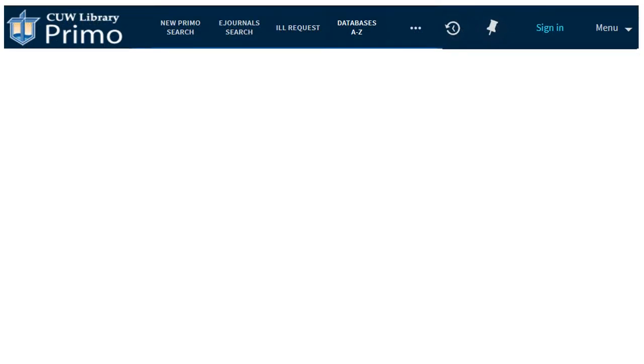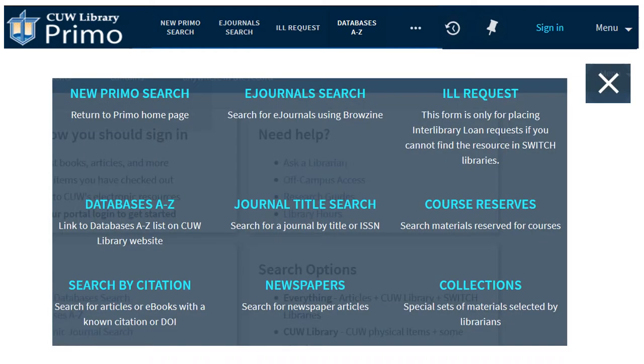The top menu in Primo links many helpful tools. Click the three dots to view all the options. Let's cover a few.